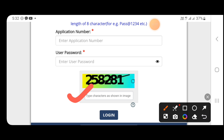After login, you will be prompted to change the password. In the new password field, enter a password and confirm it. The password must be at least 8 characters and must include a capital letter, small letter, digit, and special character.